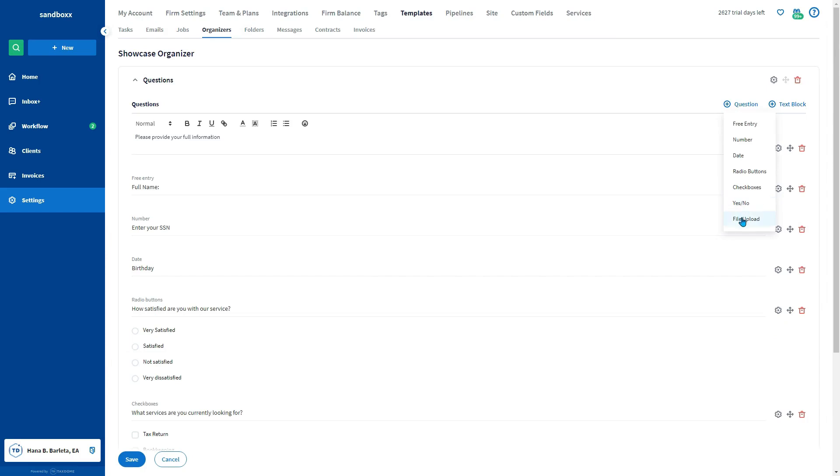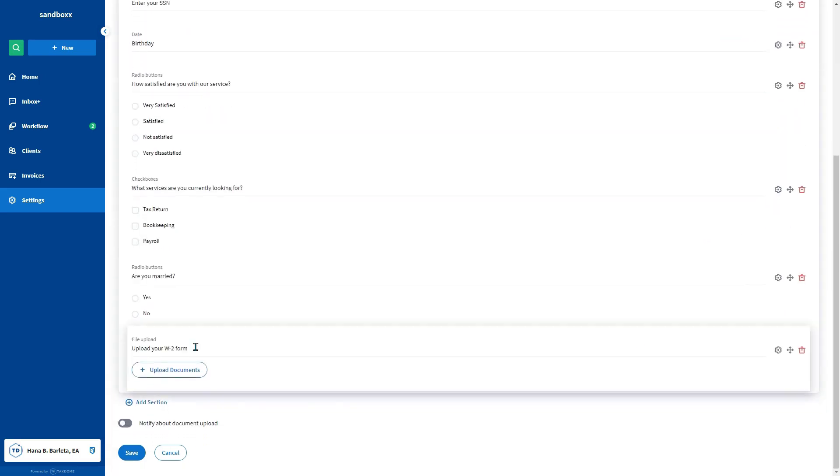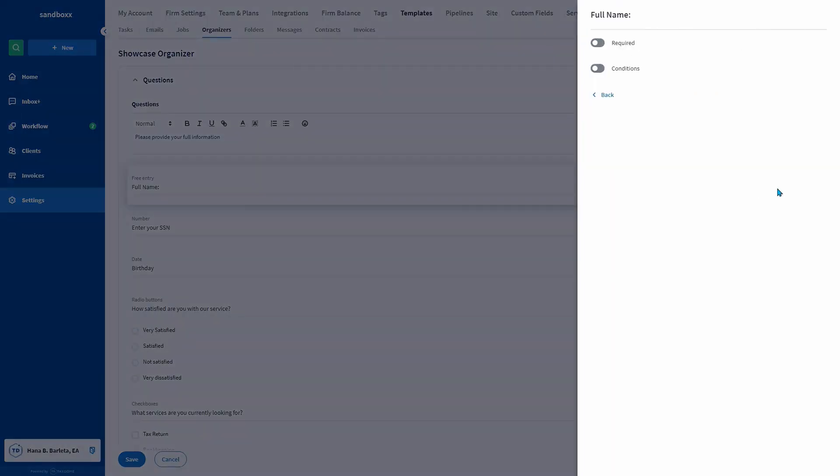And lastly, file upload offers them the ability to directly upload a document into the organizer. You also can make a question mandatory. Click the gear icon to the far right of the question, then toggle on required.